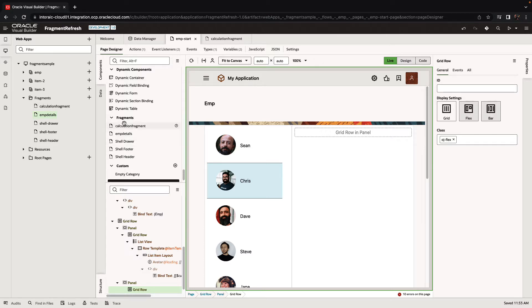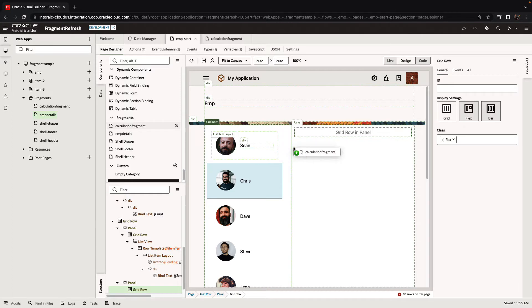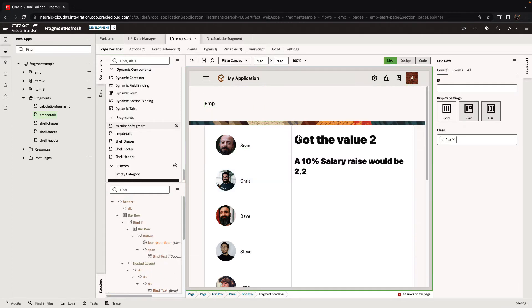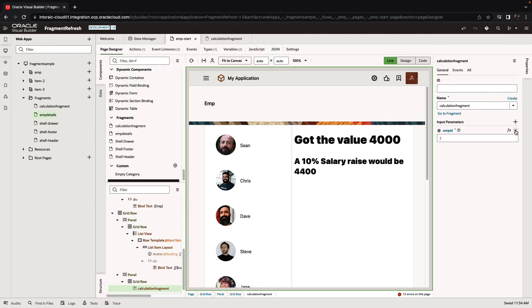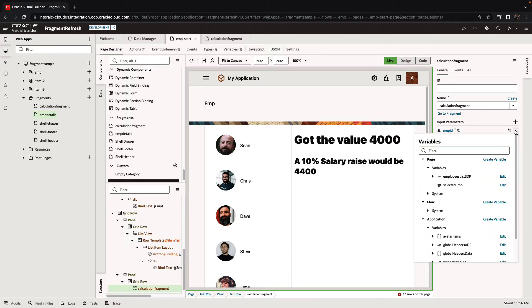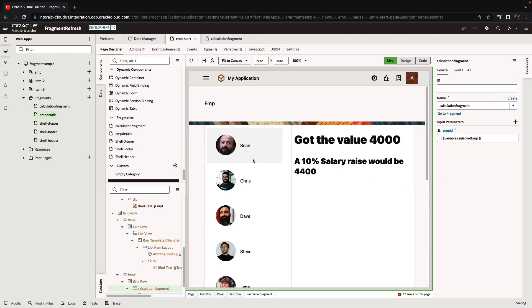You can see it over here under our fragments section, we can drag and drop it over here. Now the fragment itself accepts an employee ID parameter, the default is 2, but we want to bind it to our selected employee from the list over here.